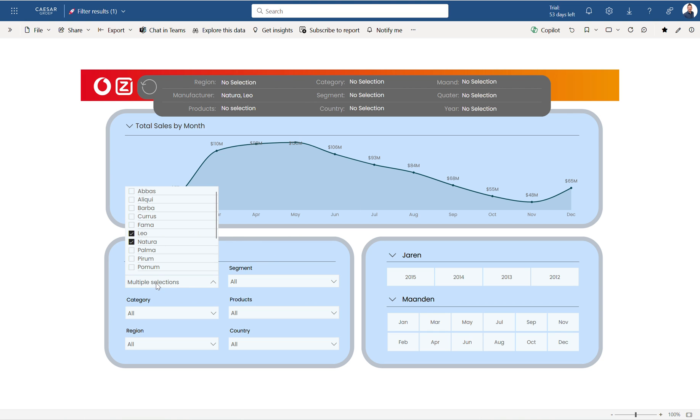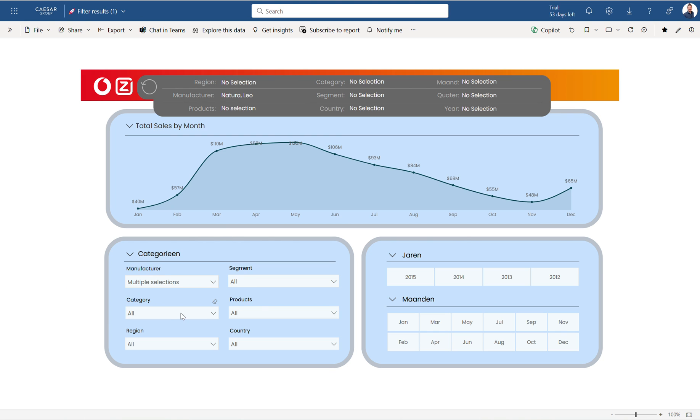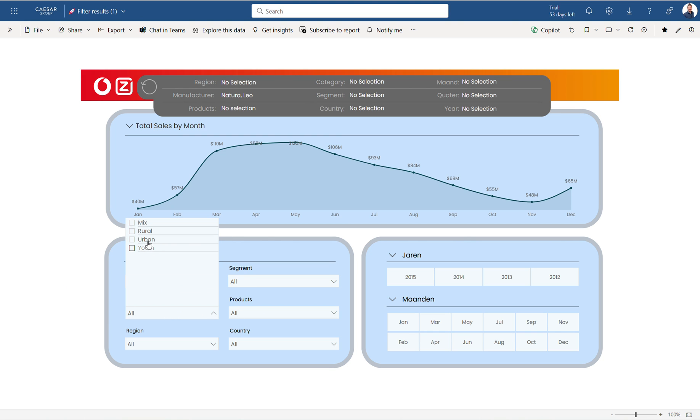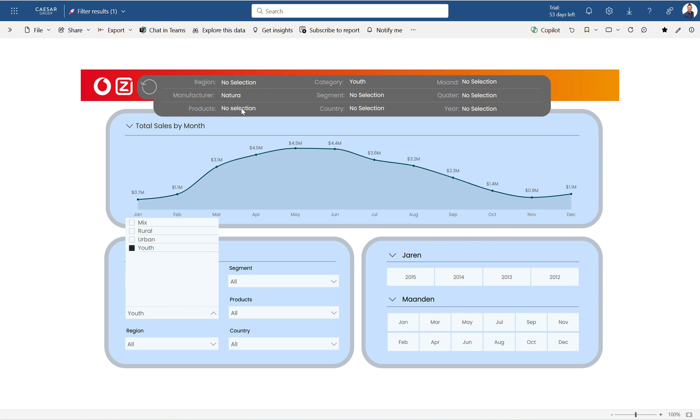So when I go to category and I click on youth, it shows directly youth in your category over here. When I go to the years that is over here, this selection, I say okay I want three years.